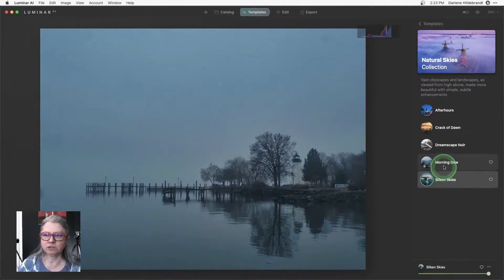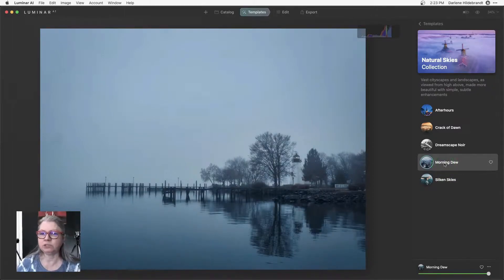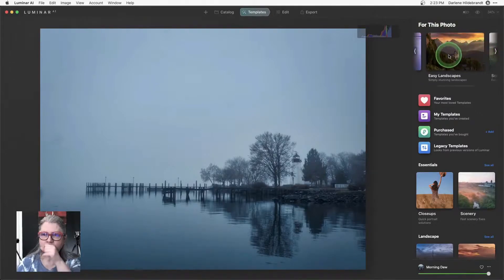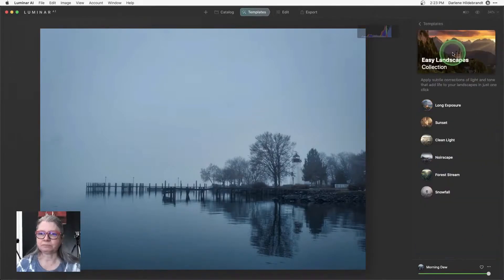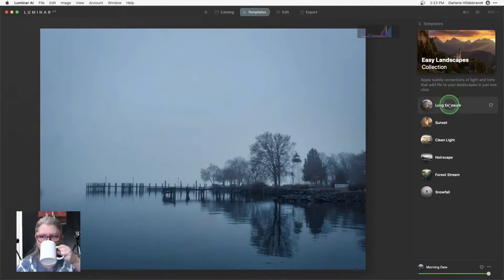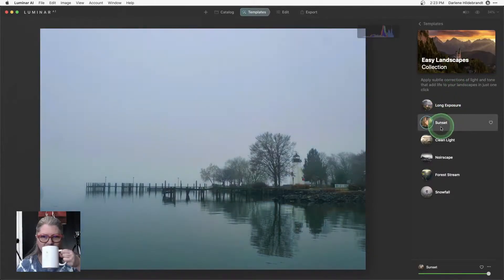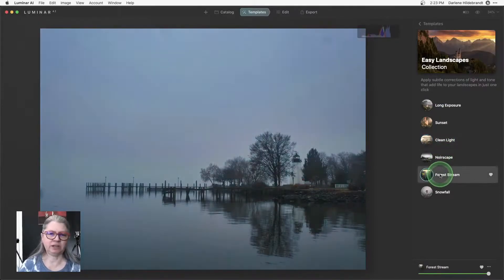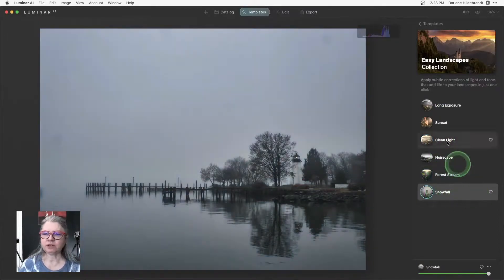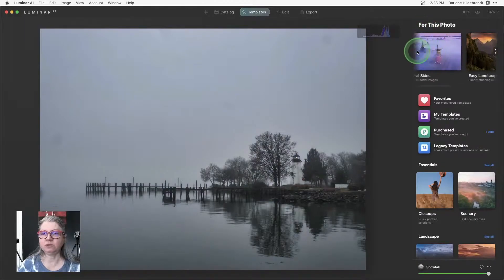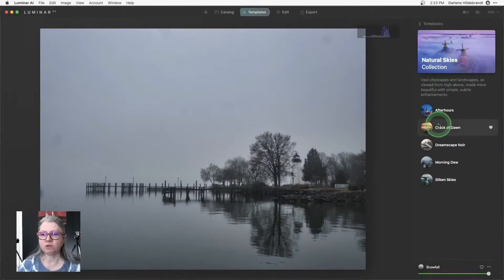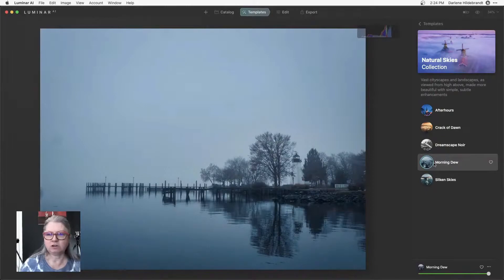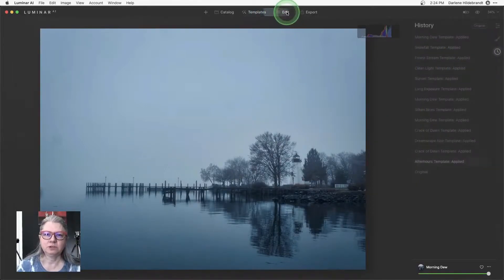So the morning dew was the one I ended up choosing because it gave me this really sort of cool look. But you could keep flipping through. You could see how quickly it works as well. So a lot of these actually work very well with this image but the one that I liked was the morning dew. So I'm going to start there and then edit from there. So then just click edit.